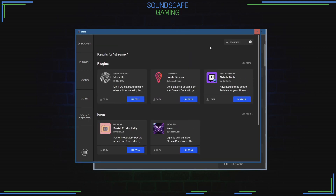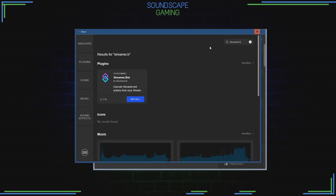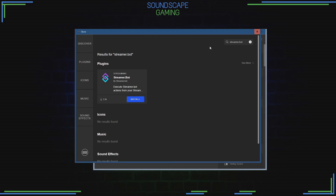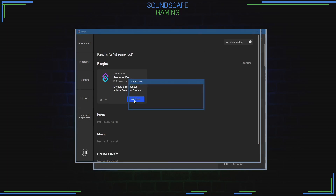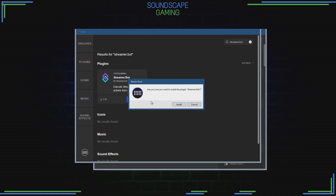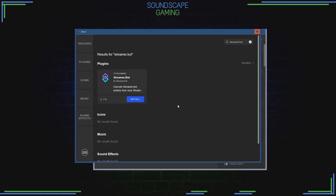Get the latest StreamerBot plugin for StreamDeck. To do this, go to the plugin section, type in StreamerBot, and click install.